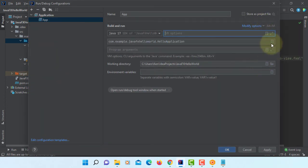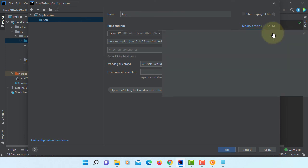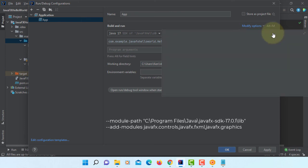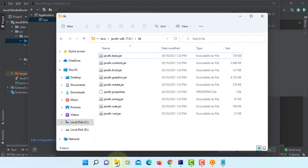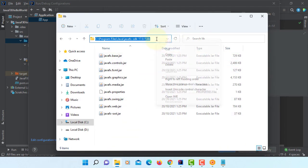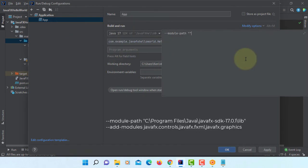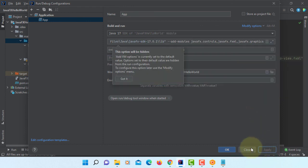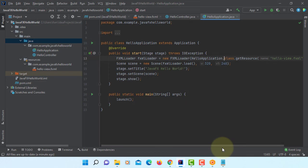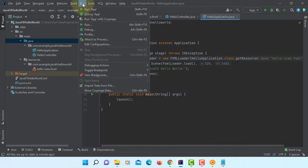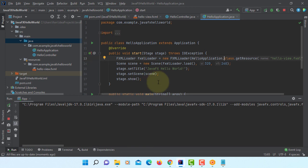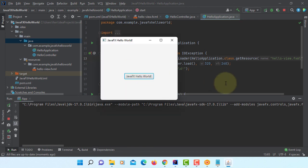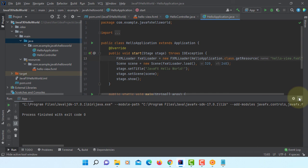Then you can add VM options. Module paths. Include your JavaFX SDK library, which you see here. Copy, let me paste it. Then we are going to use add modules, three of them: JavaFX controls, JavaFX FXML, then JavaFX graphics. Apply, okay. Let's try again. We are running JavaFX application with JDK 17 and then JavaFX 17 as well.